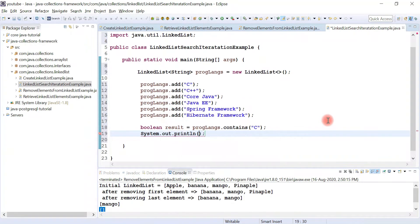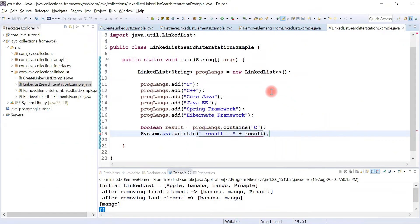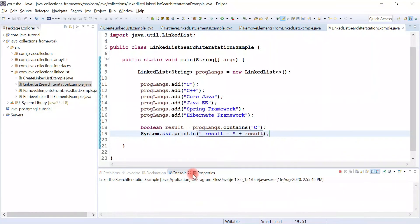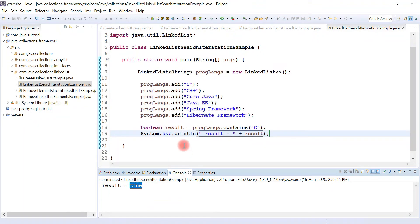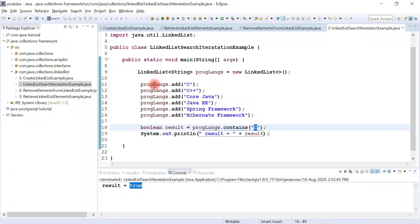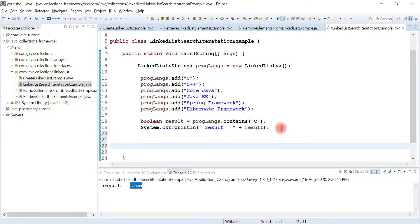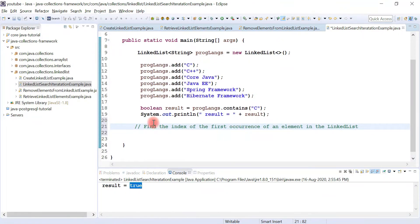Let me print the result to the console. Let's run the program — we can see true is printed because the C element is present in the linked list. So this is the usage of the contains() method.